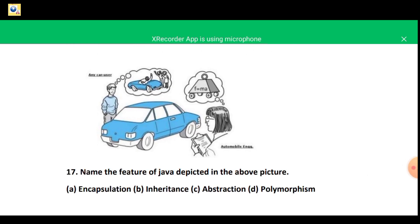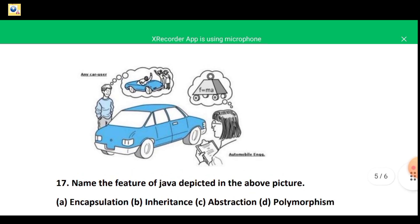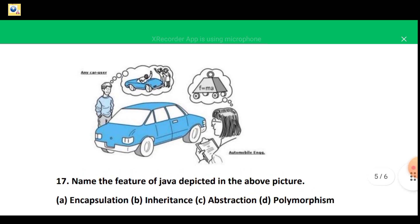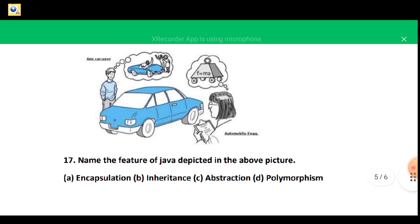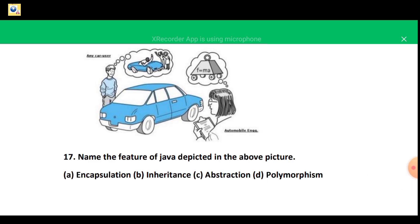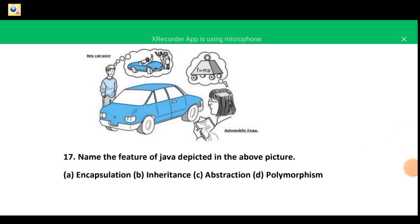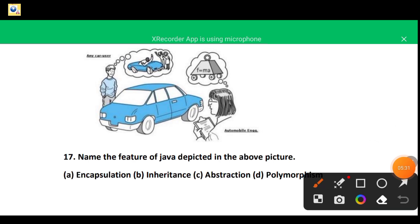Question 17: there is a car and a boy thinking about how the car works. The car gives us essential features but the complexity is hidden from the user. The options are encapsulation, inheritance, abstraction, and polymorphism. The correct answer is again abstraction — complexities are hidden and the features are shown.